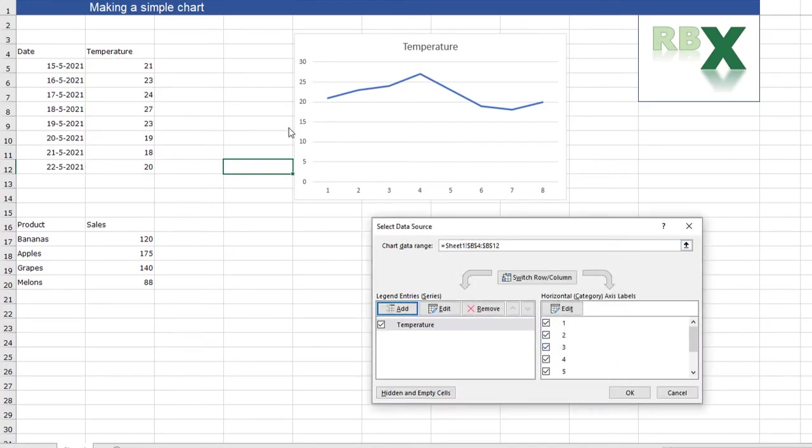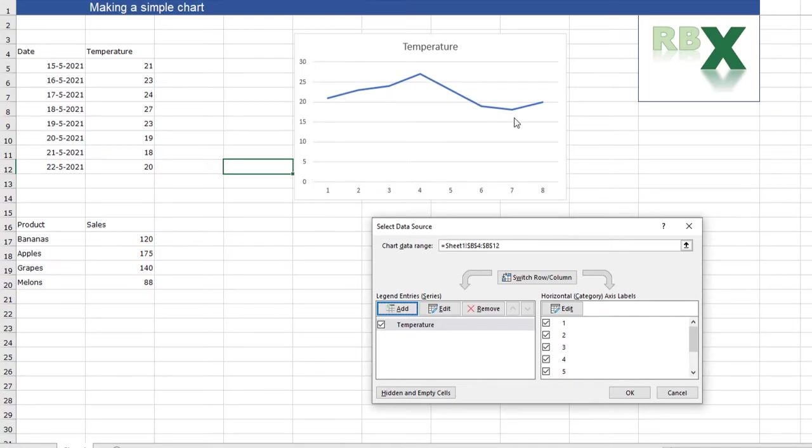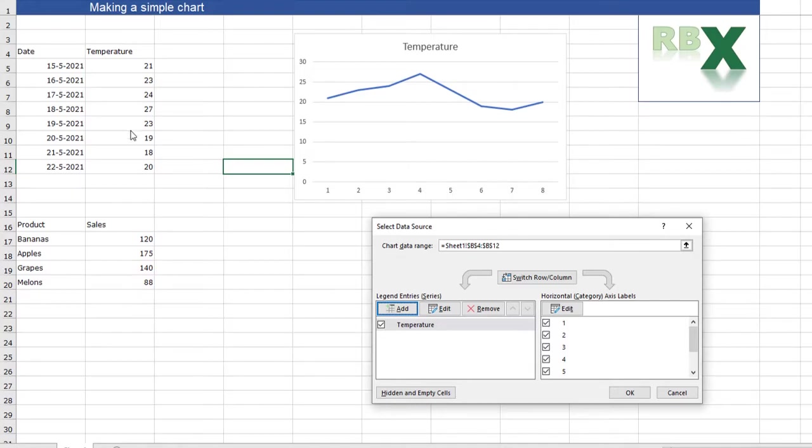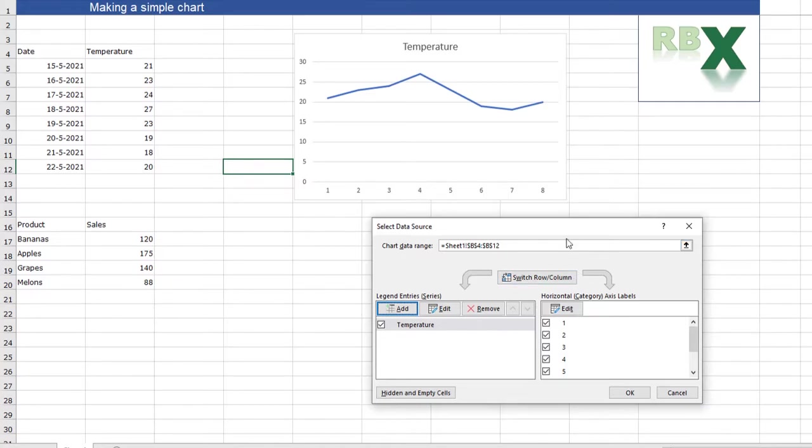Now the vertical axis is nice, going from 0 to 30 just for the temperature. My horizontal axis is just the numbers 1 to 8, so data entry 1, 2, 3 and so on. But the nice thing would be to have the dates on the horizontal axis. So I'll show you how to do that.